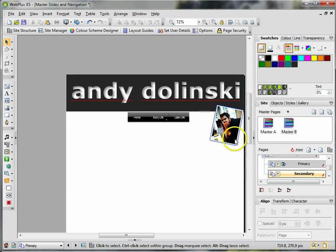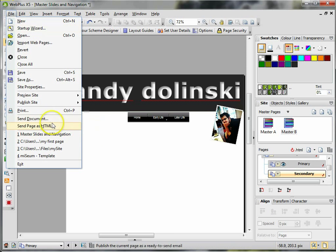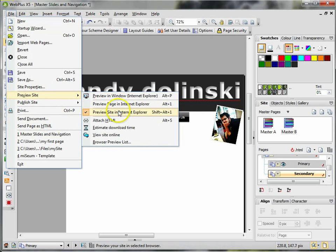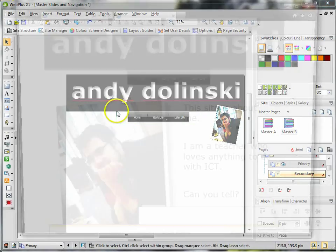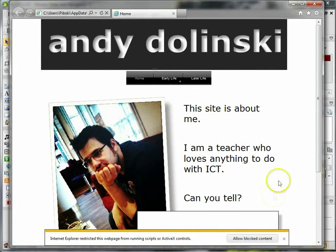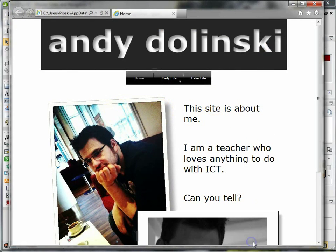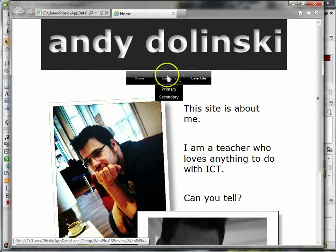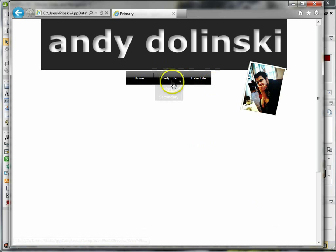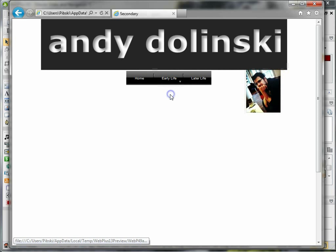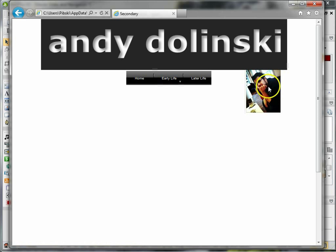If I go back to Preview Site, Early Life, Primary—there's the picture. Secondary goes back to normal because I didn't bring it to the front.